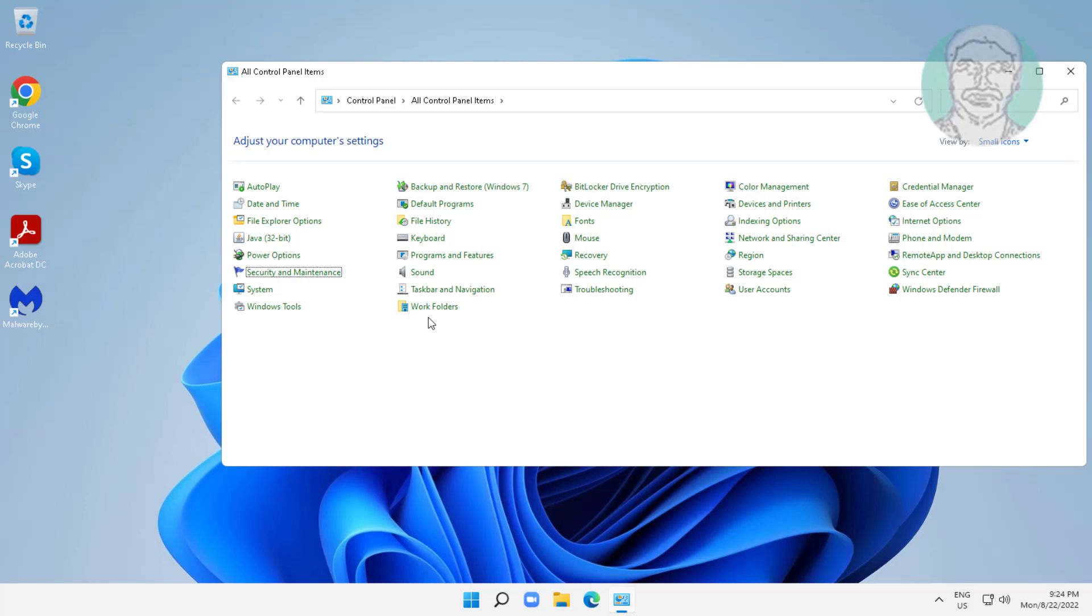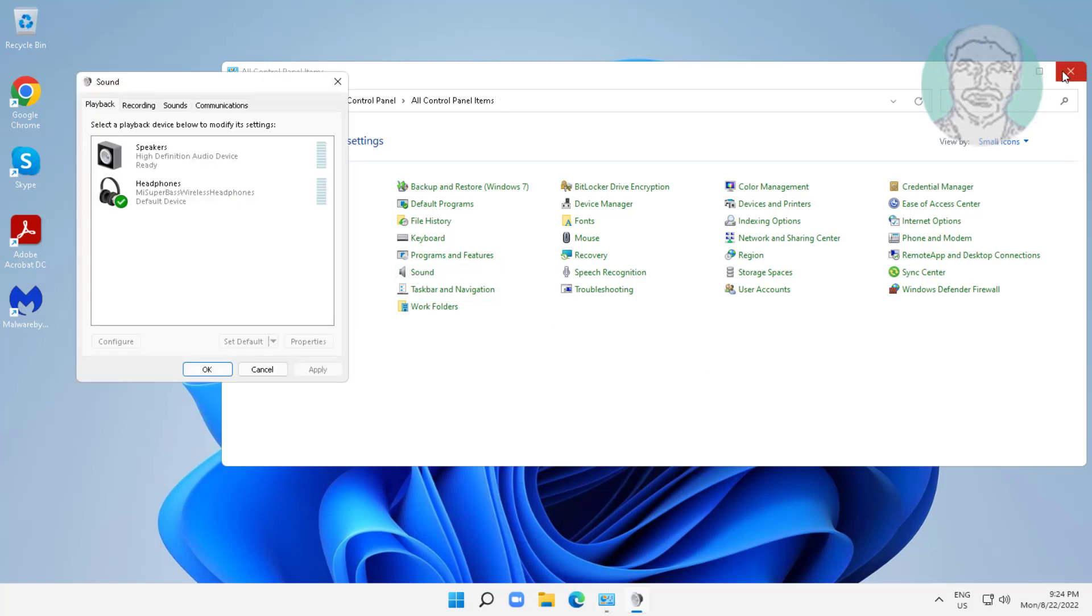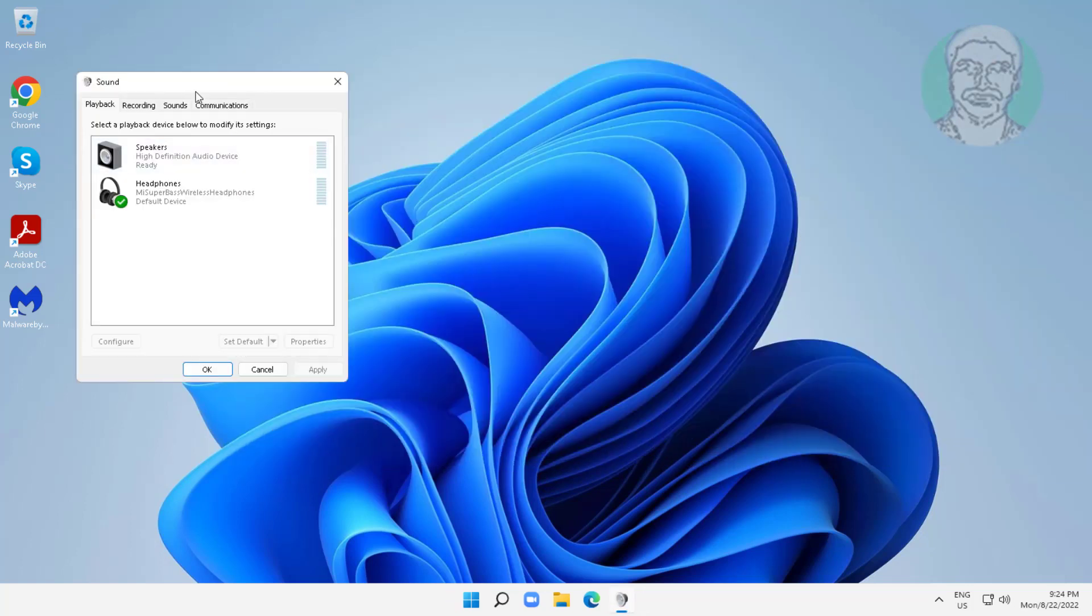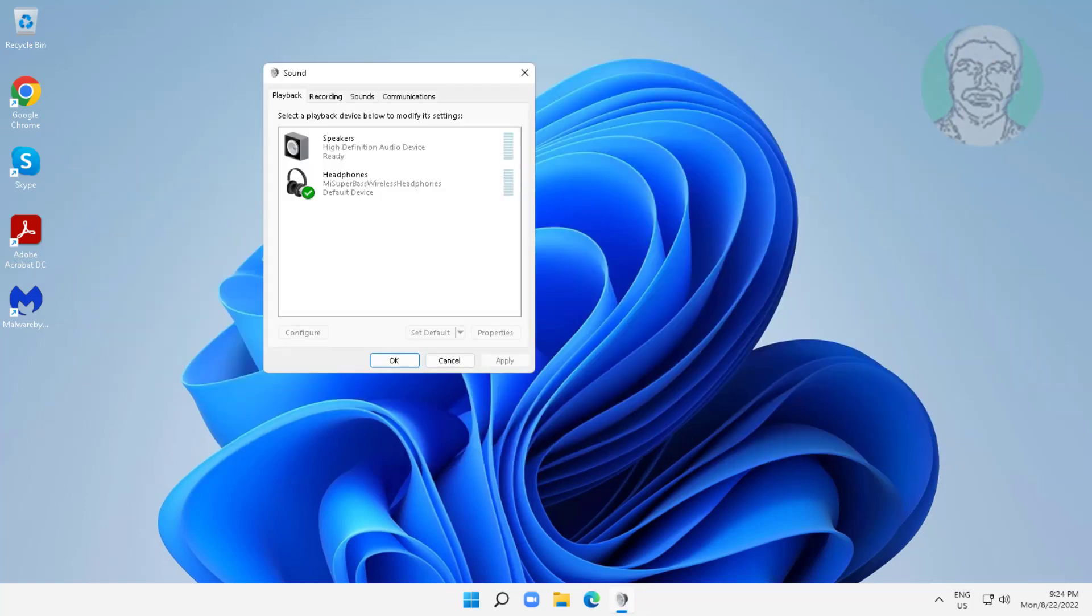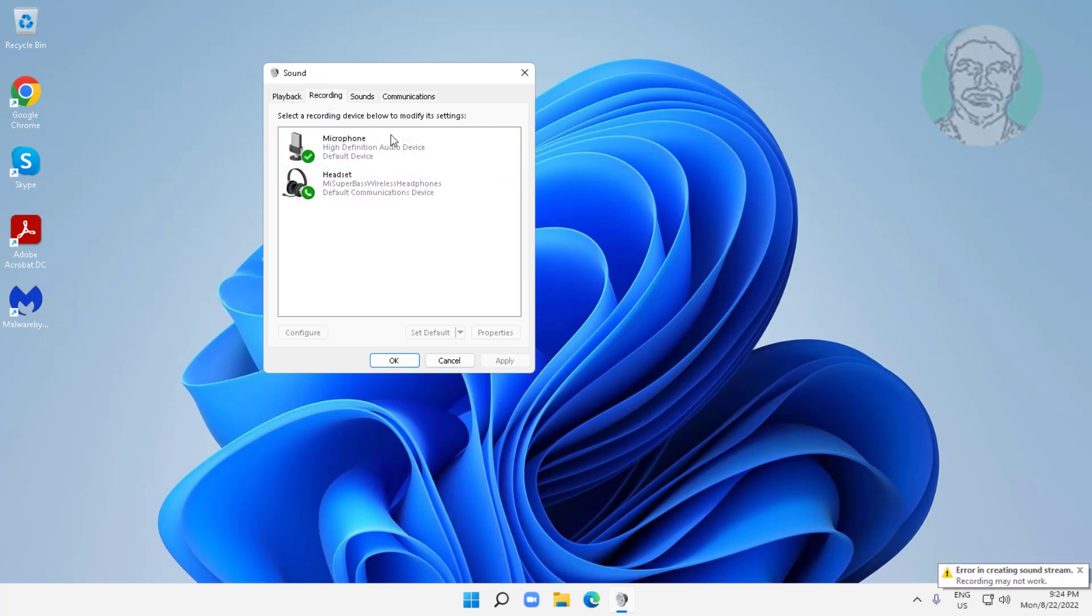Open sound settings. Click recording tab, select your microphone device, click set default, click properties.